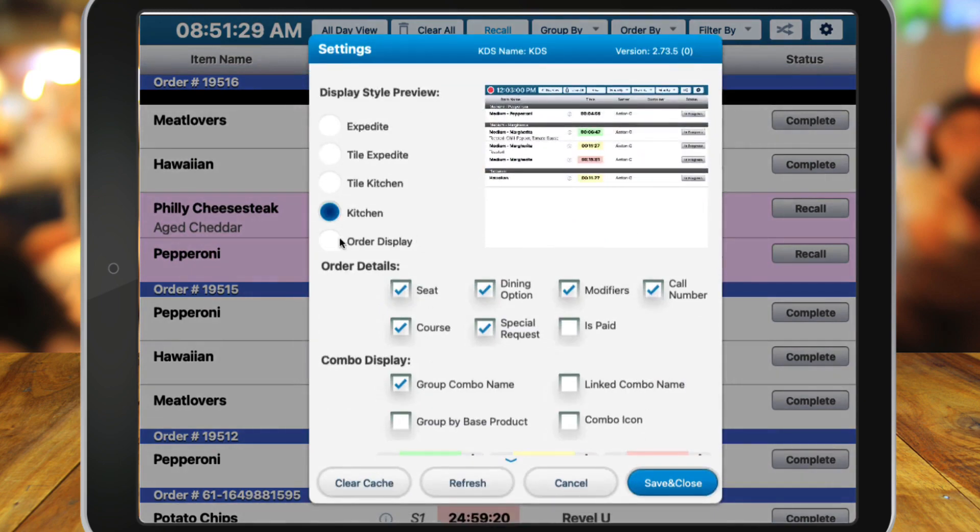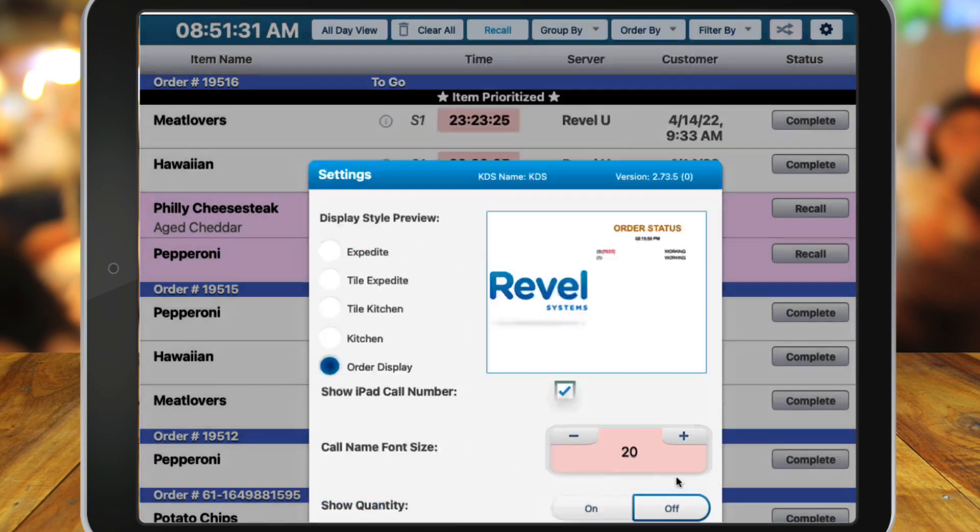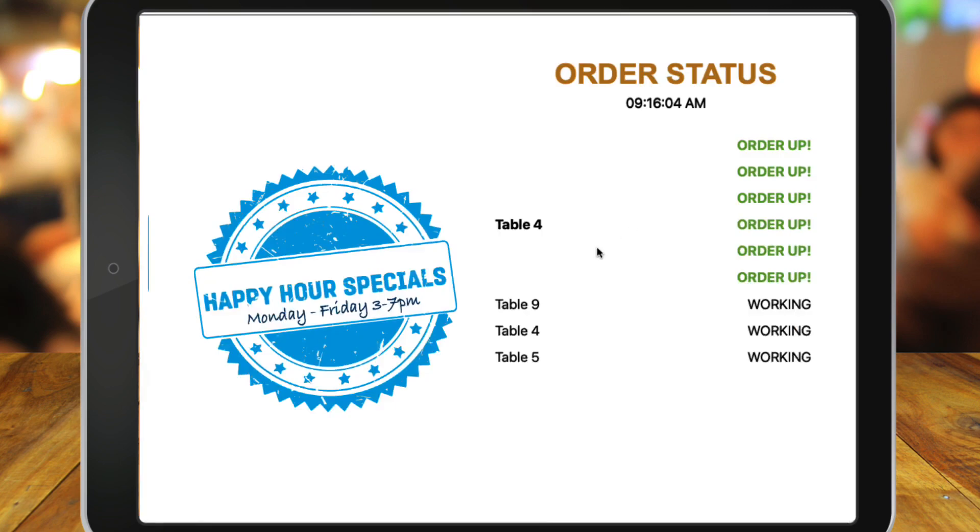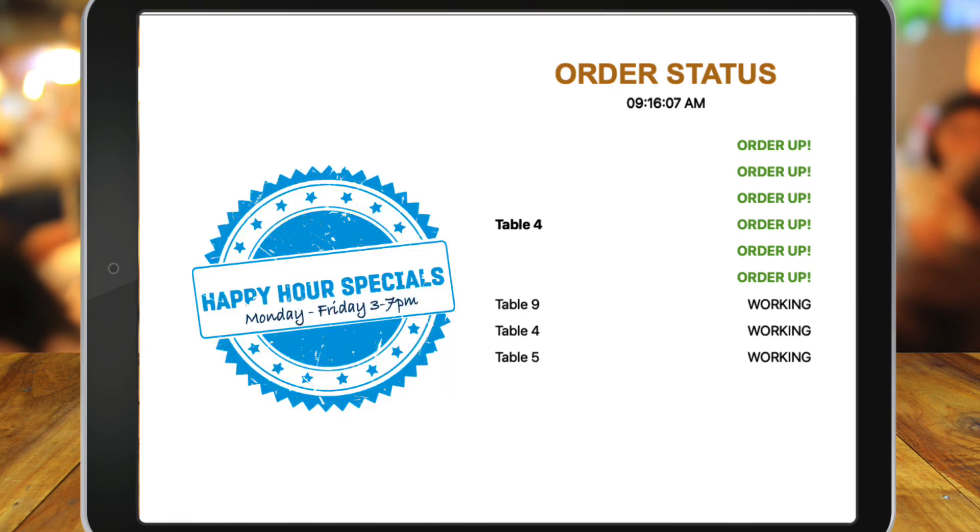The Order Display view shows all current orders awaiting completion. This is normally used as a customer display to show customers when their order is complete. Rotating images can be placed onto the left for visual effect or advertisement of specials, happy hour, etc.